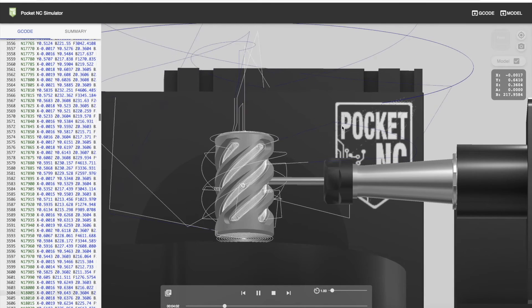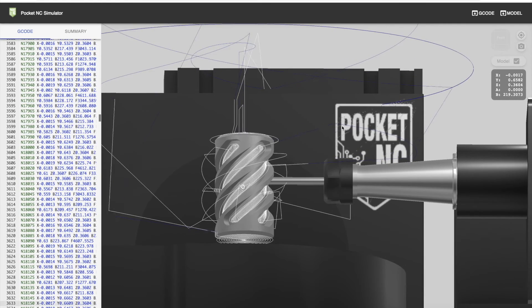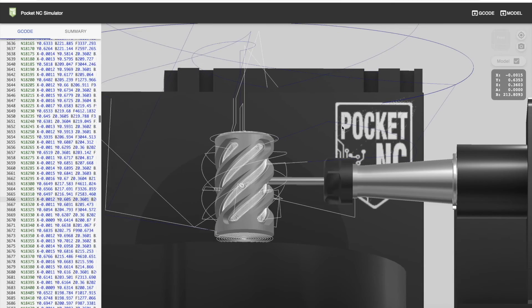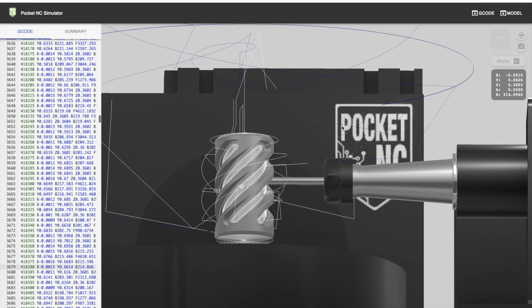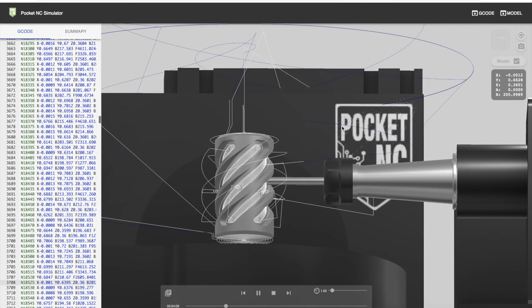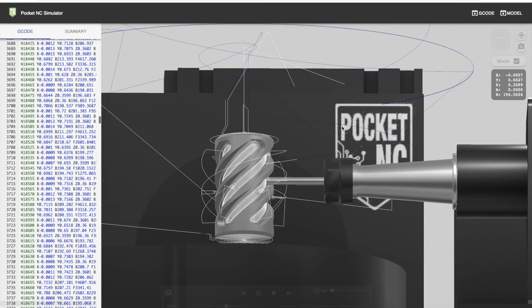We hope that in this video you've learned the functionality of the simulator and can start uploading some models and G-code yourself to start looking for errors.